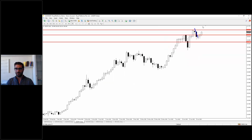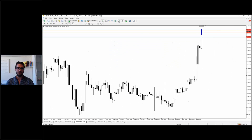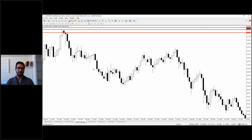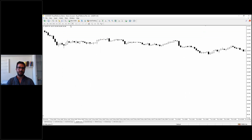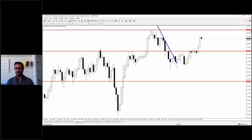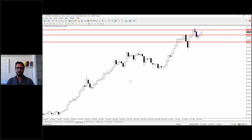If we have a close on the daily timeframe above 136.71, the market will continue its move all the way up to 138.70. I could not put that level on MT4 because it didn't allow me to go far enough back in history, so I saw it on a different platform. The next key resistance level is 138.70. I can say that USD/JPY is still trending to the upside with a healthy movement.